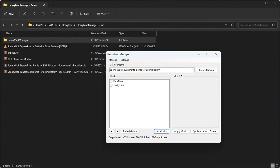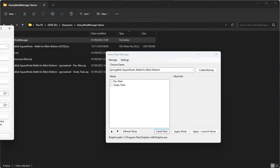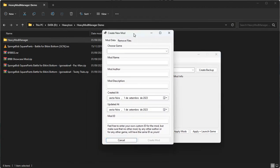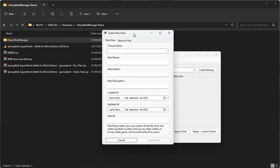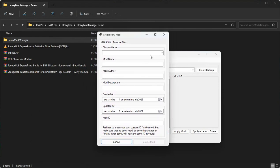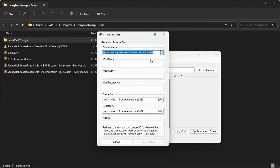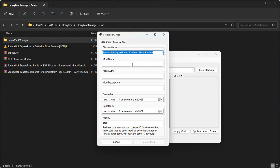First, click on Manage and then Create Mod. This will open the Create New Mod dialog. Here, you can choose the game that the mod is intended for, and you can type the mod name, author, and the description if you want to.